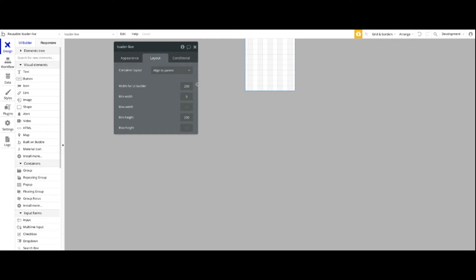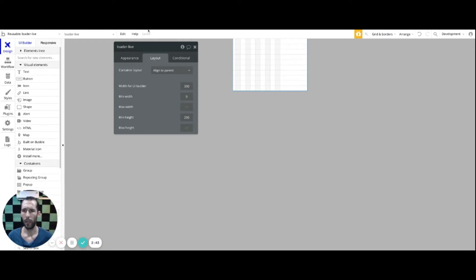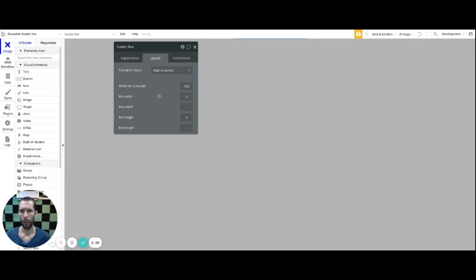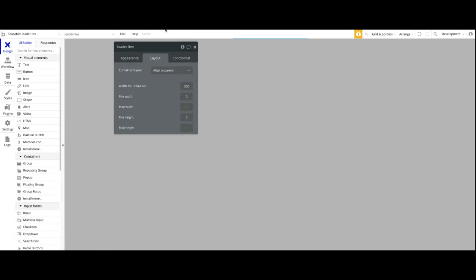I'm going to put the width at 300 here, and I'm going to leave the min width at zero. Here as well with the min height, I'm going to put it at zero. At this moment it's a little jarring to see — I don't have anything and it seems like everything's collapsed on itself.